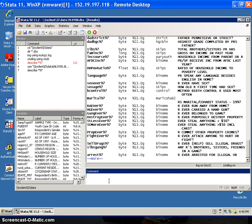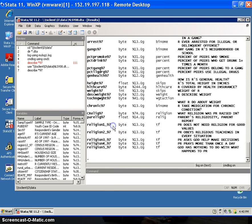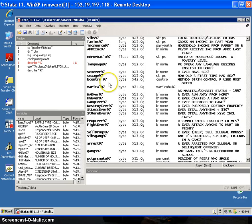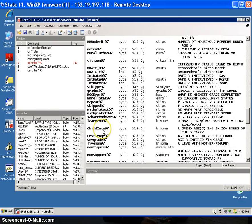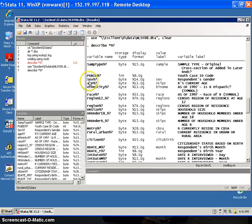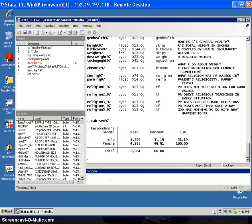Now I describe all the variables with '97' at the end. I get a listing and I can see there's one here that is 'sex ever' and then there's one that is 'SEX97' — capital S, E, X, 97 — and that is the respondent's gender.